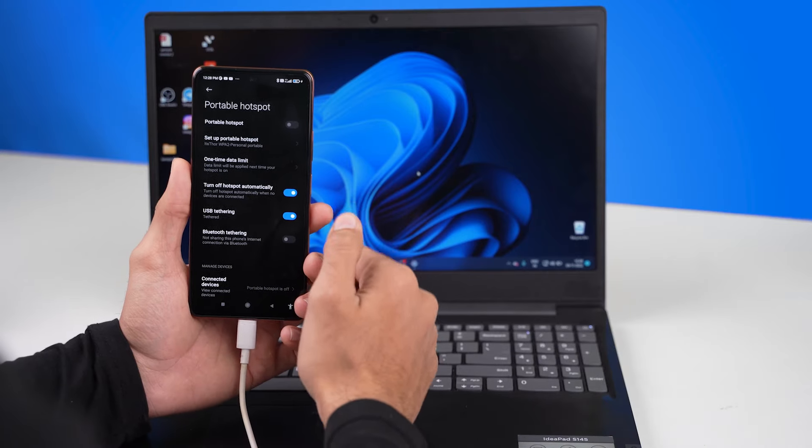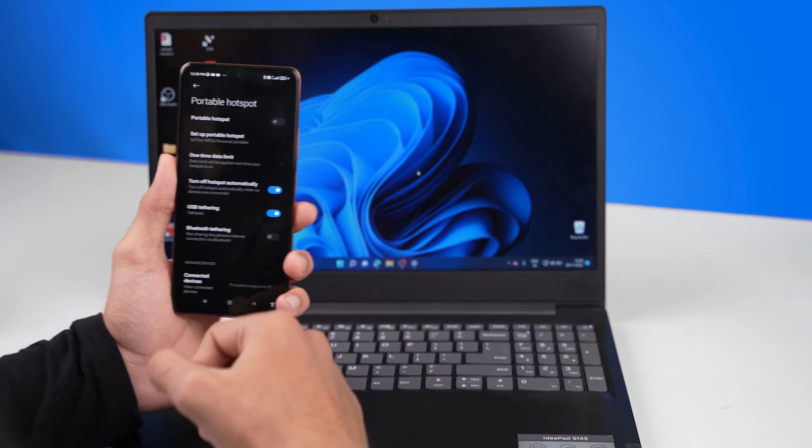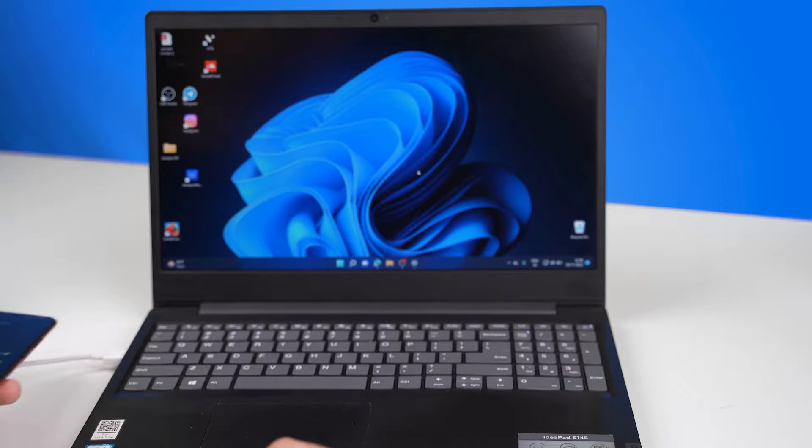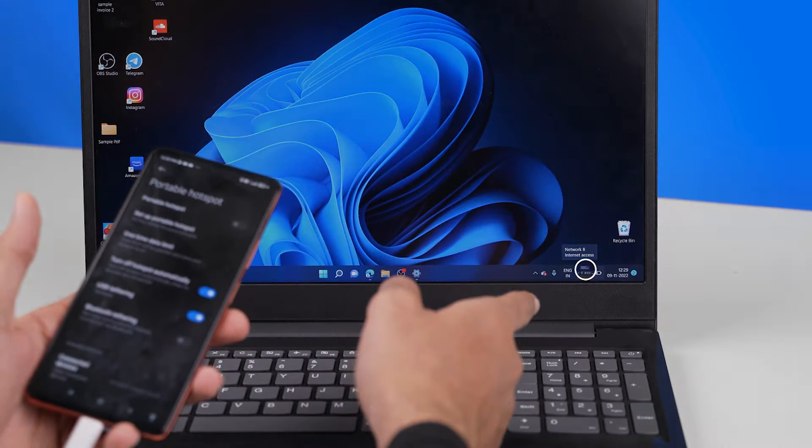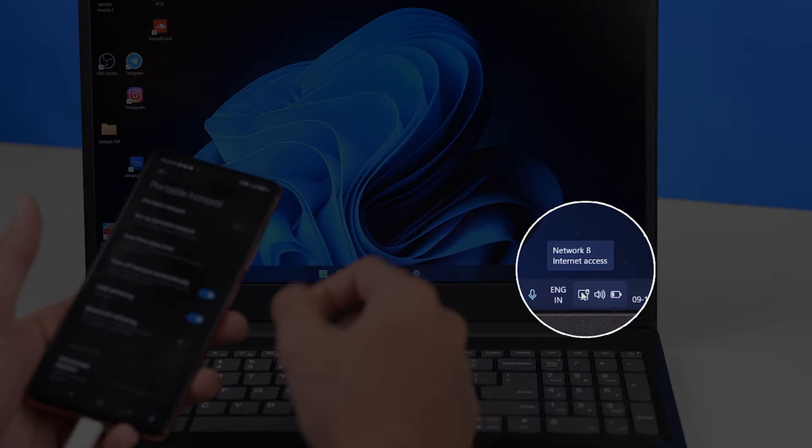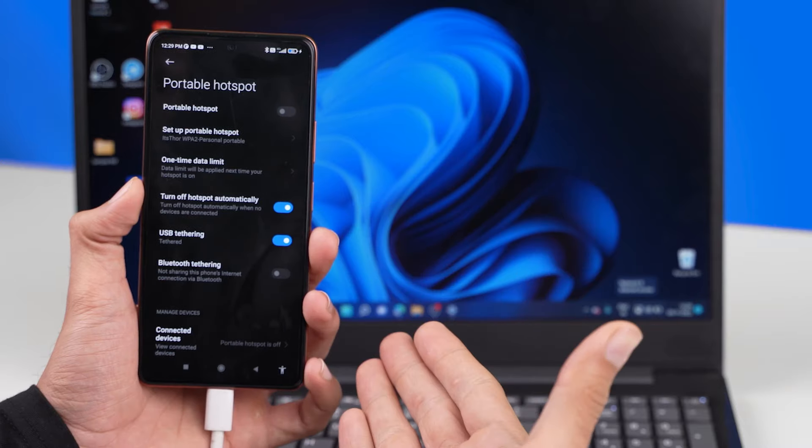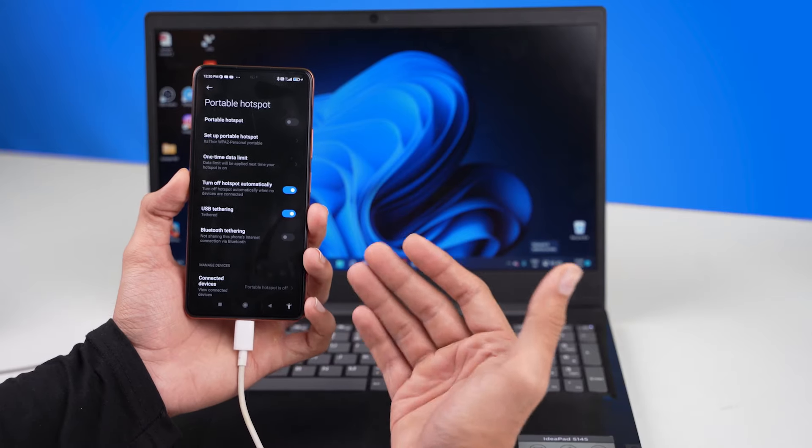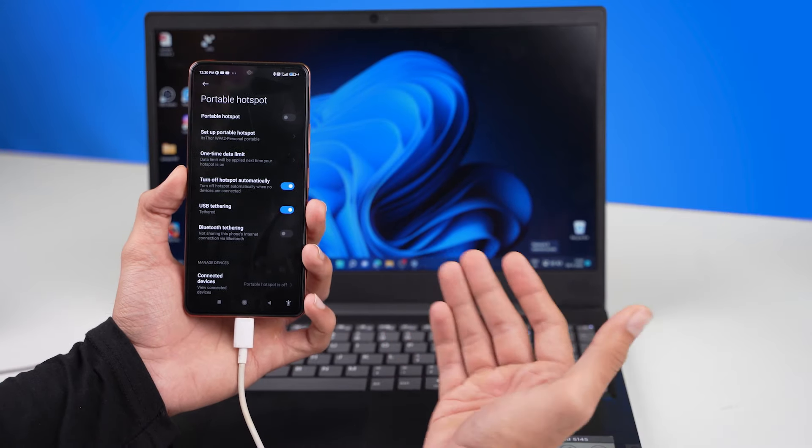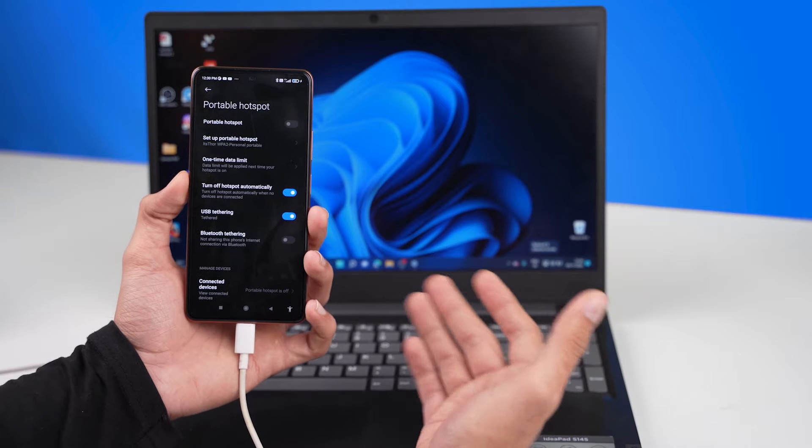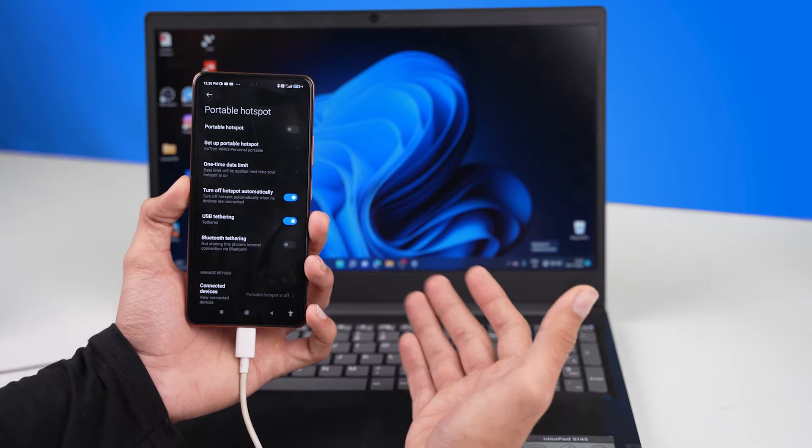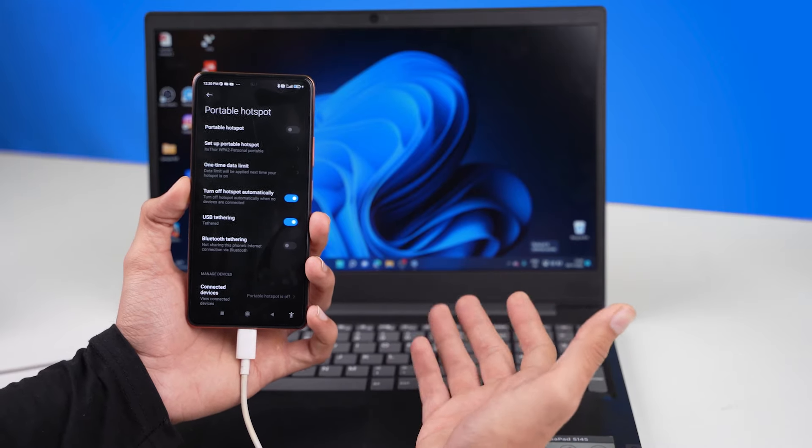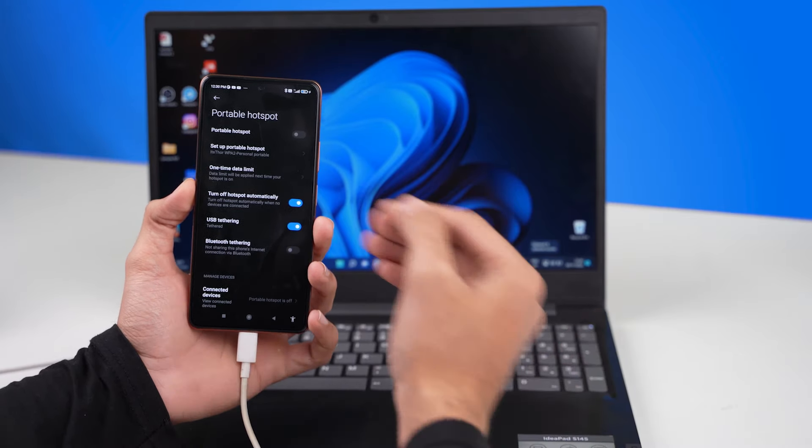Now once you have it enabled your computer should immediately recognize it. And you can see I have my internet running on my laptop from my mobile. So it's that easy to provide internet access to your laptop or your PC through your mobile.